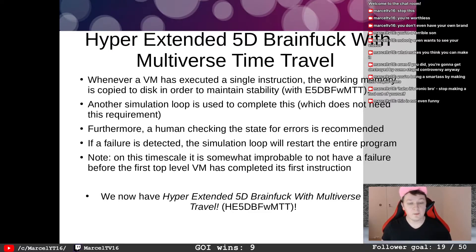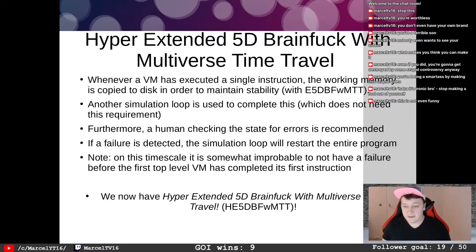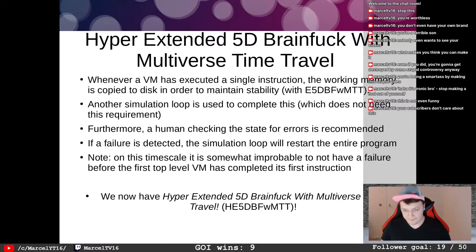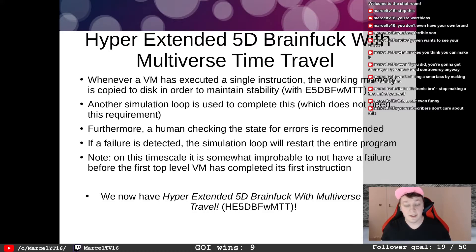Furthermore, human checking of the state for errors is recommended. If a failure is detected, the simulation loop will restart the entire program. Note that on this time scale, it's somewhat improbable to not have a failure before the first top-level VM has completed its first instruction. We now have Hyper-Extended 5D Brain Fuck with Multiverse Time Travel — he5D BFWMTT.